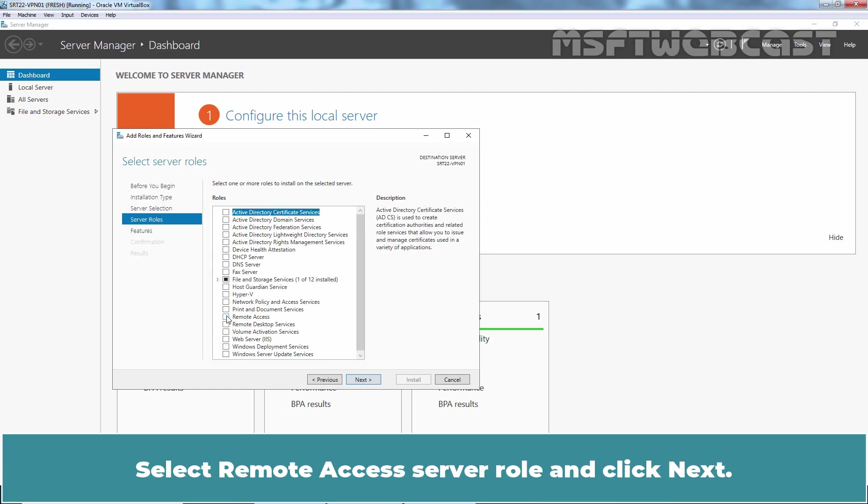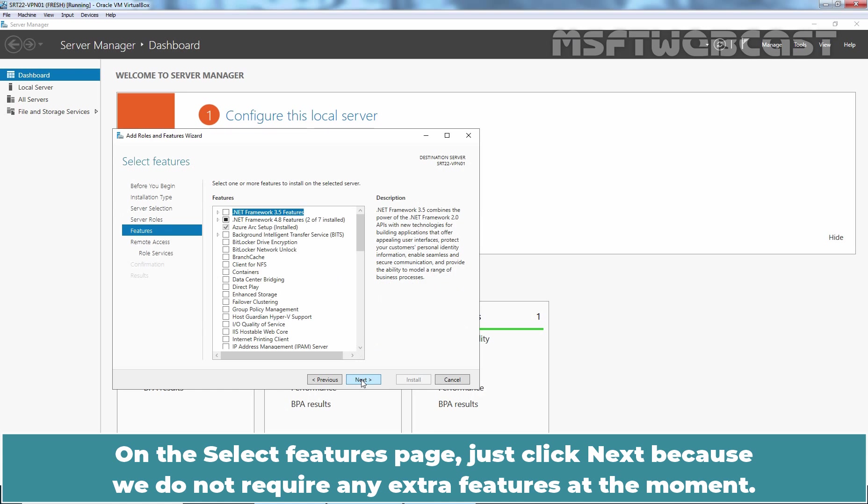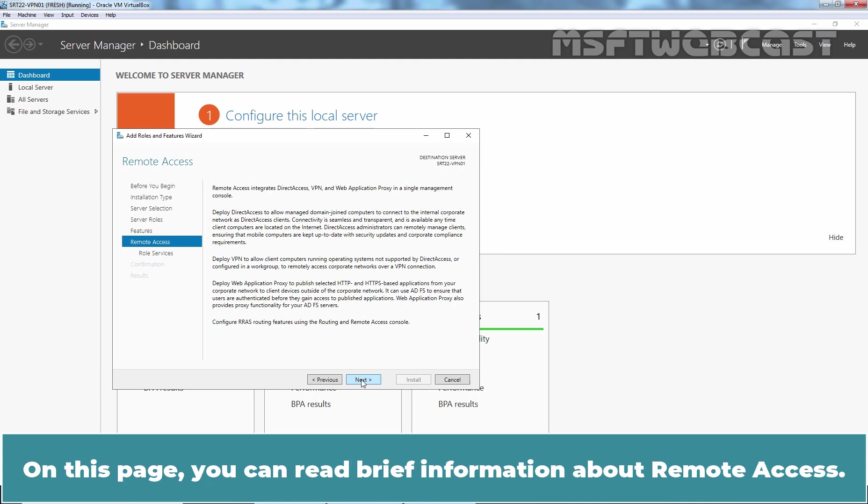Select Remote Access Server role and click Next. On the Select Features page, just click Next because we don't require any extra features at the moment. On this page, you can read brief information about Remote Access.